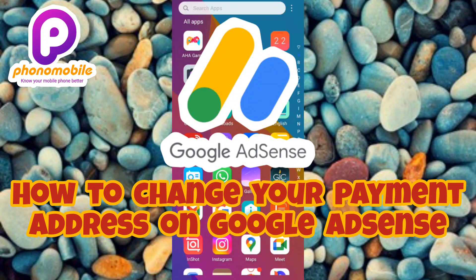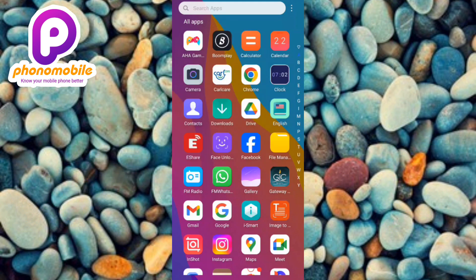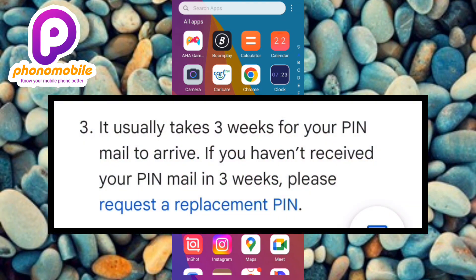One of the reasons someone would want to change their payment address on Google AdSense is because they haven't been able to receive their PIN — the Personal Identity Number. Most people are applying for a change of payment address because they've applied to receive their PIN but never got it, even after reapplying for a replacement PIN the first, second, and third time.